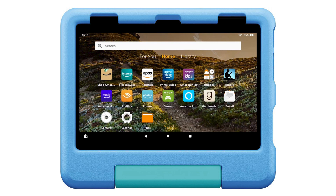In this Argos support video we show you how to set up and use a child profile on an Amazon Fire Kids tablet. This is useful if you want to restrict access for children under 13.